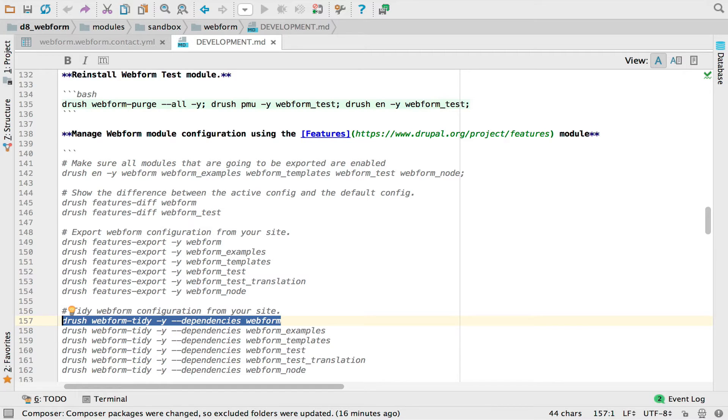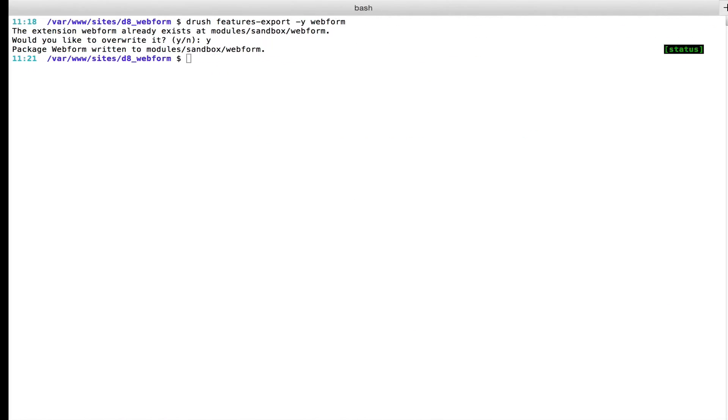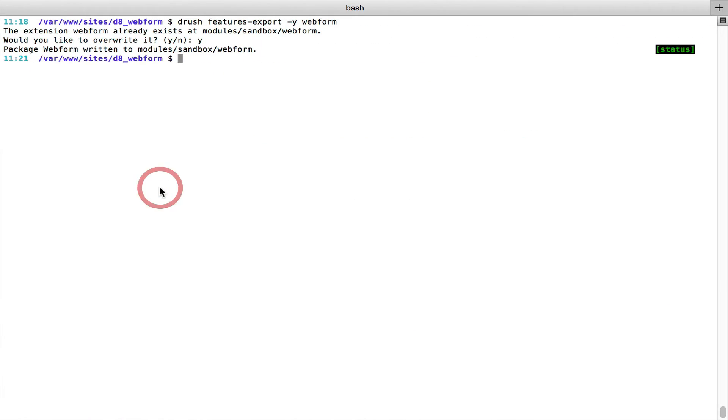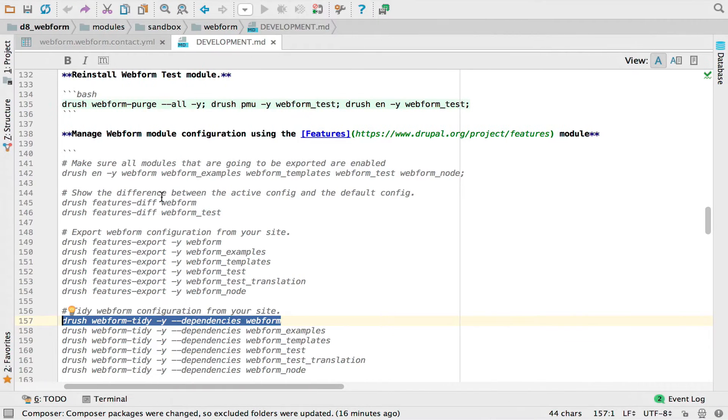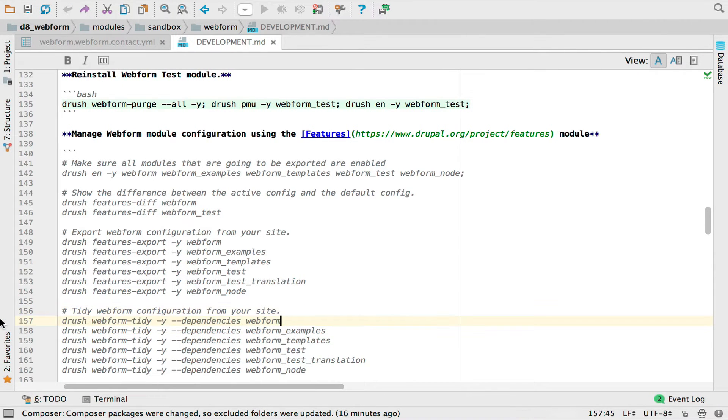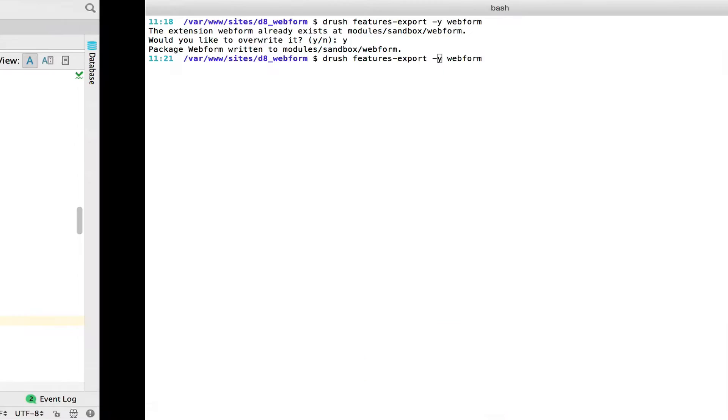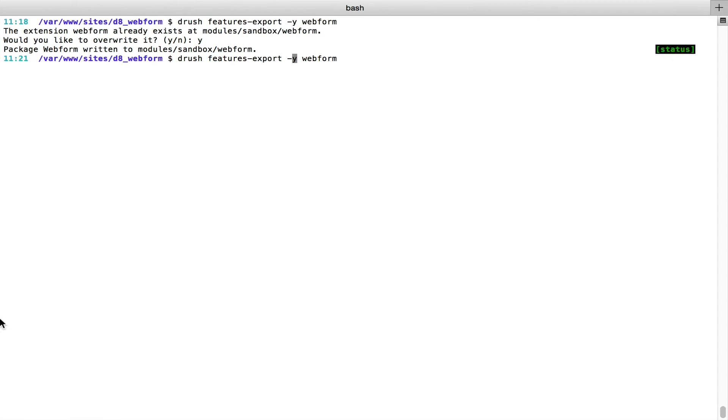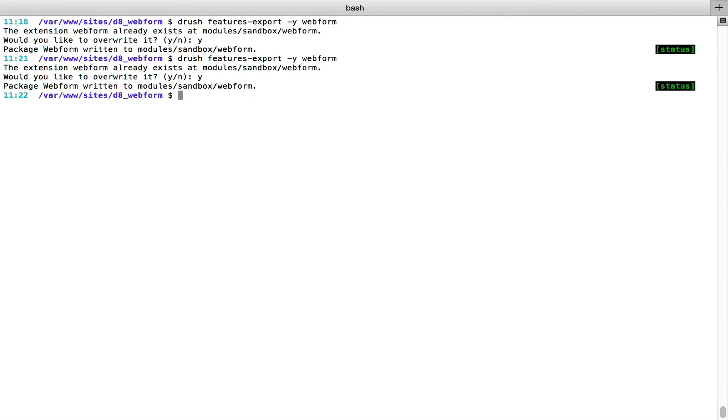Control C. I'm going to jump over. That's actually the wrong command. We'll take it from here. We can actually export again. It's really not a problem. I executed both times. Now we can do the tidy.